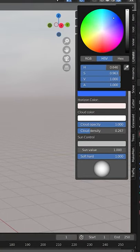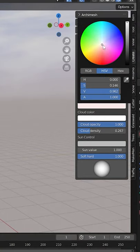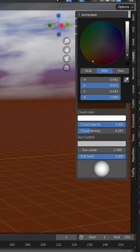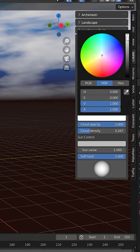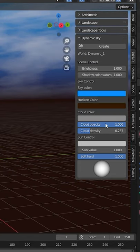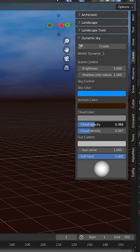You can change the sky color, the horizon color, cloud color, cloud opacity, and cloud density. You can also control the sun color and strength.